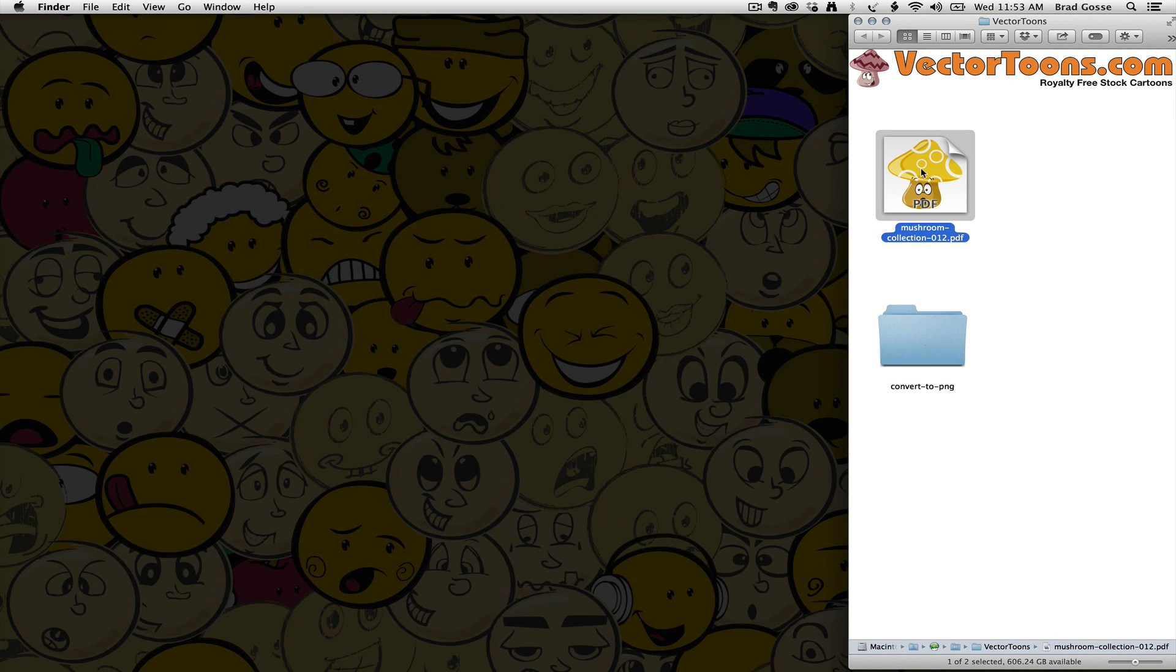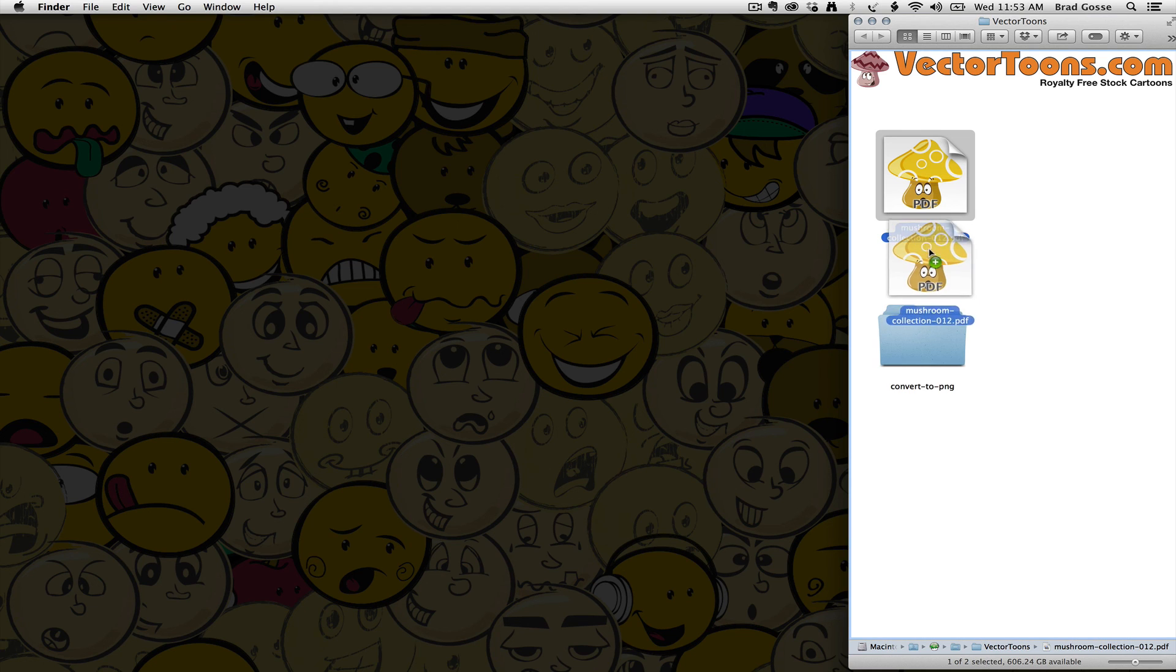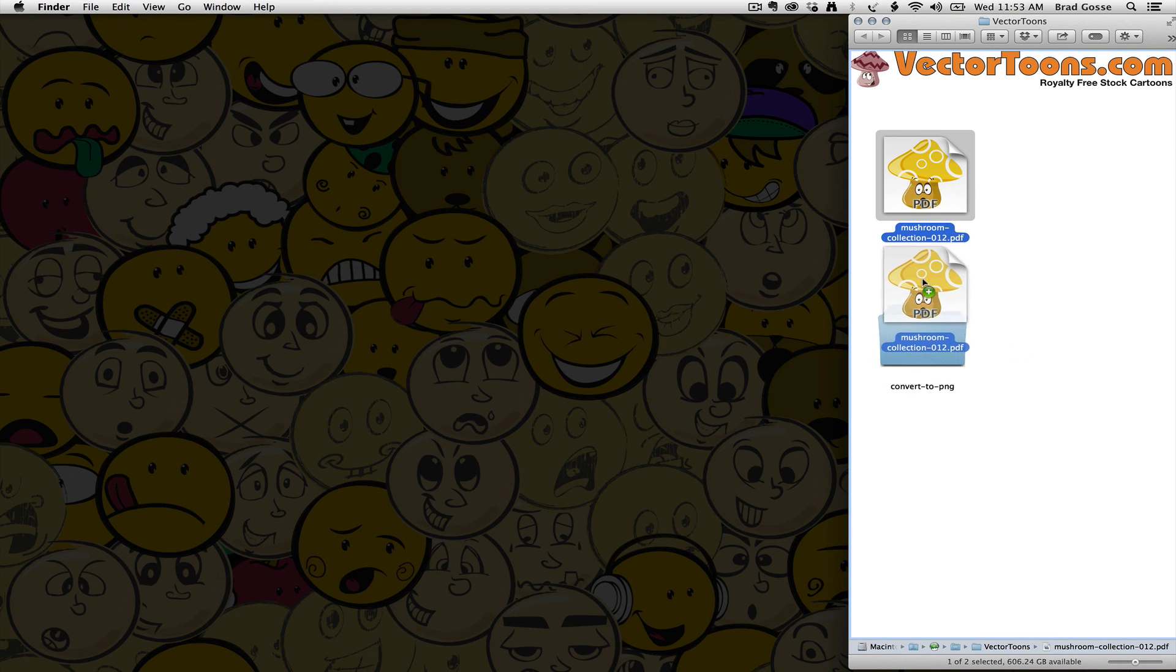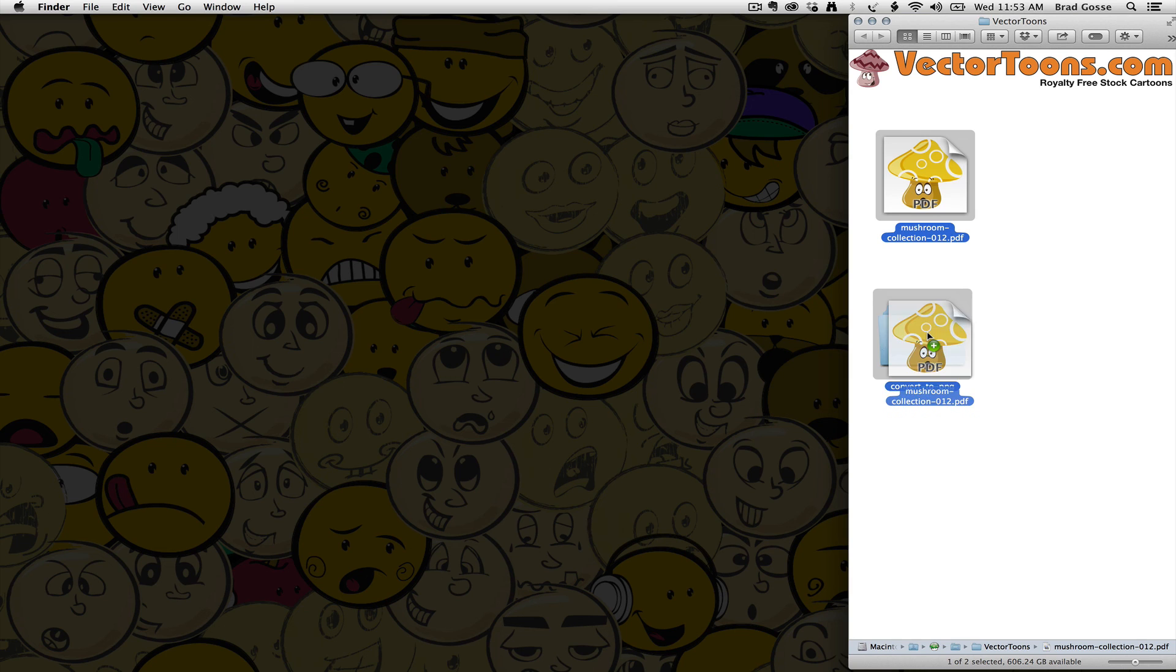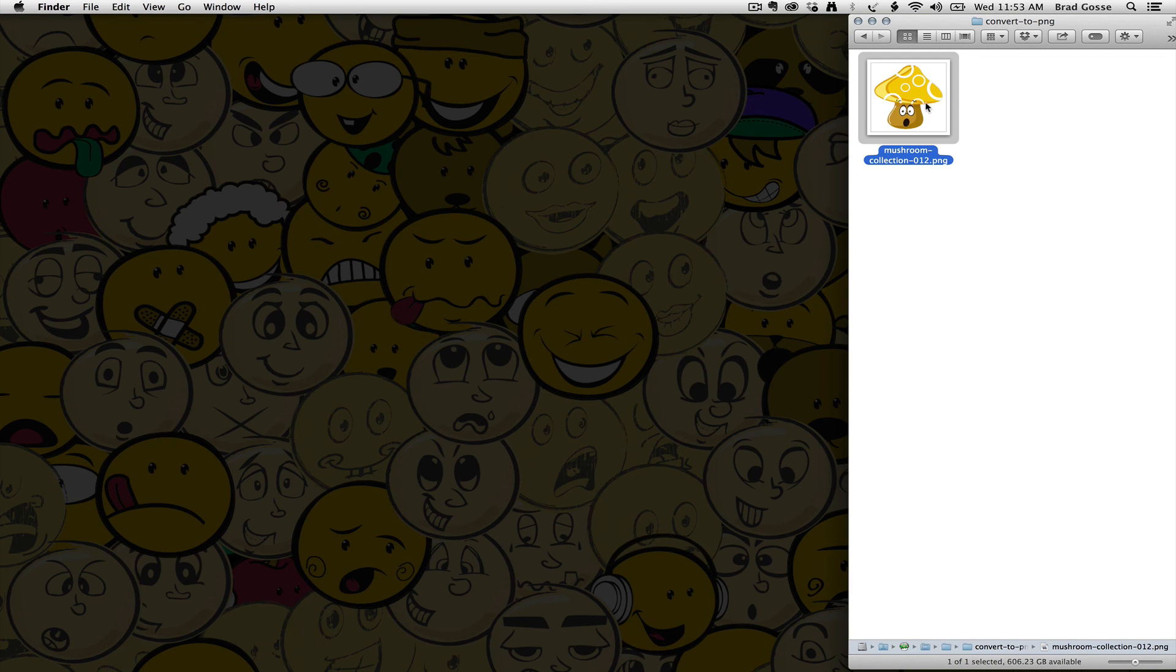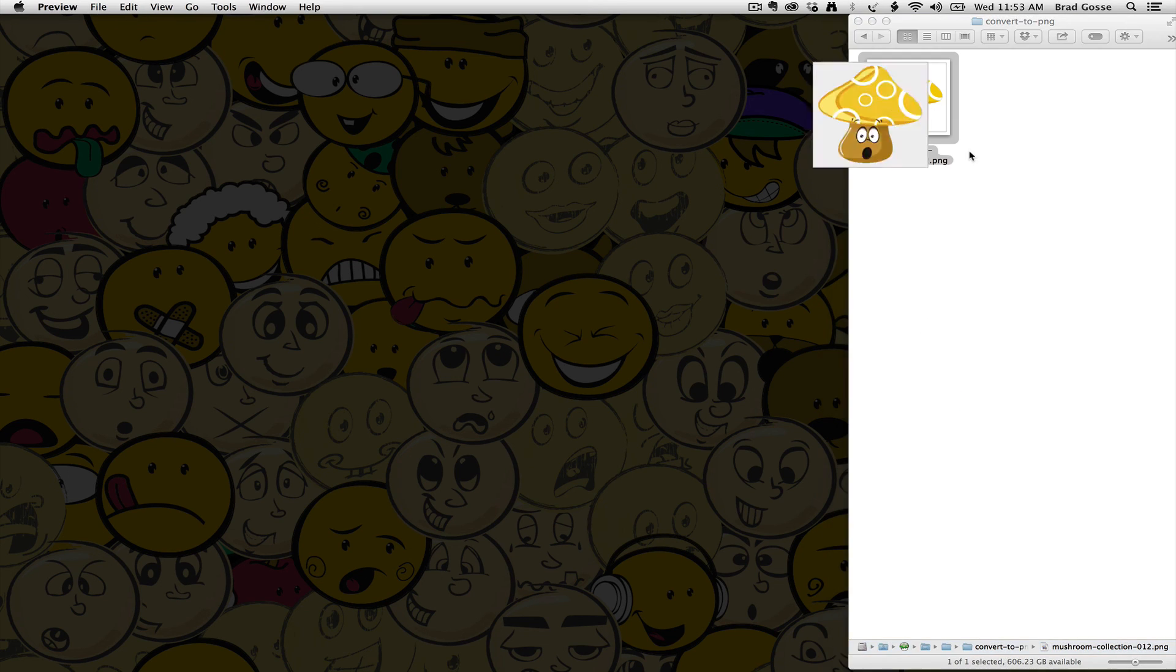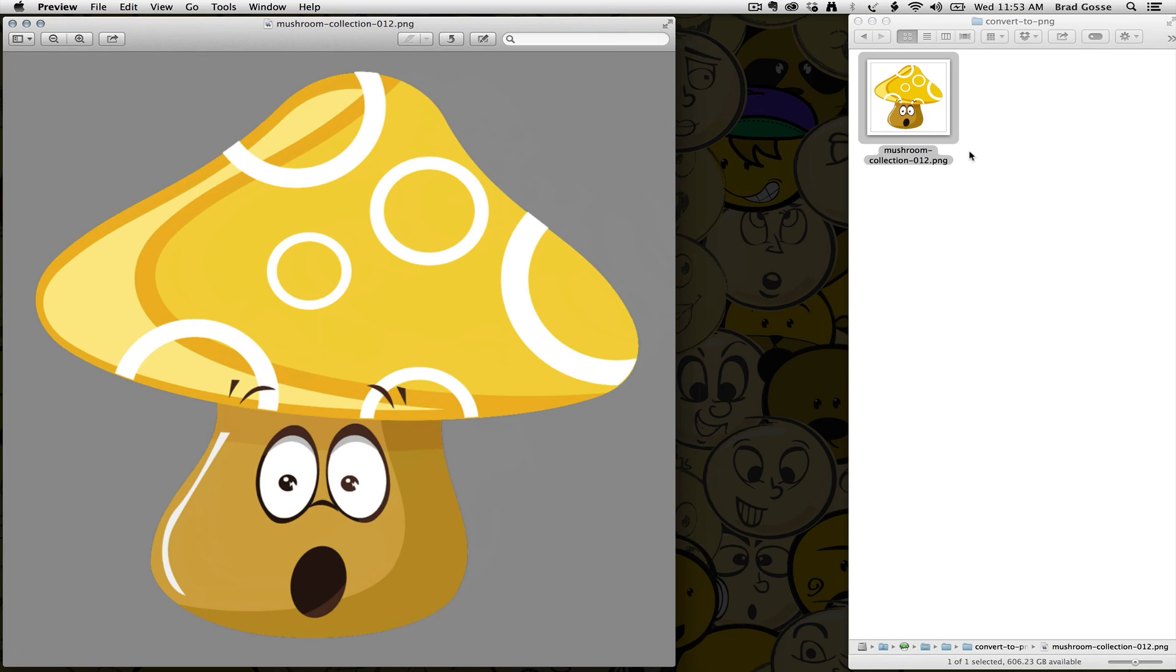The easiest way to drag a copy is to hold down the Option key. You'll see as soon as I start dragging it, the little plus icon shows up, so I know I'm dragging the copy. I'm going to drag it into here. And this has already been converted to a PNG file.